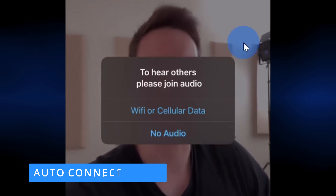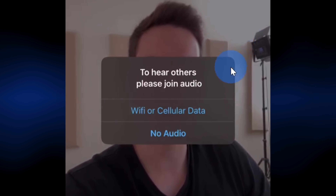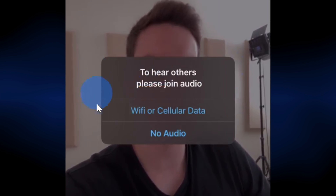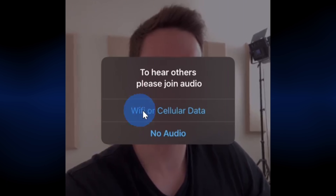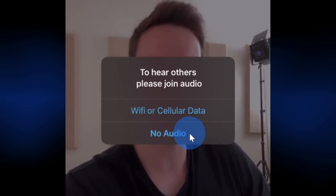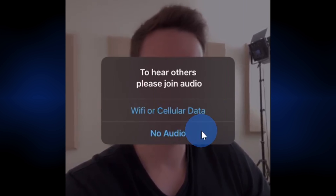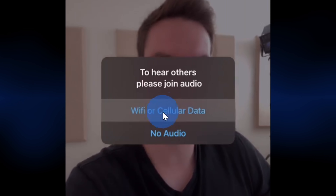Tip number two, you can auto-connect audio. Whenever you join a Zoom meeting, you always see this prompt that asks you to join the audio. Here I could select to join with Wi-Fi or cellular data, or I could choose no audio. I don't know why I'd want to join a meeting without audio, so of course I'm going to select Wi-Fi or cellular data, but let's see how we could just have it automatically select that anytime you join a meeting.